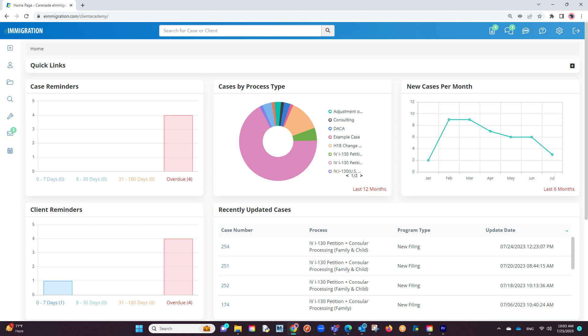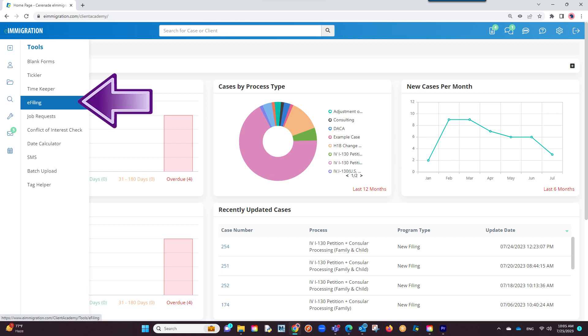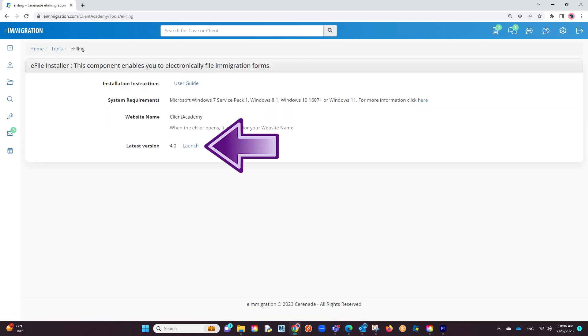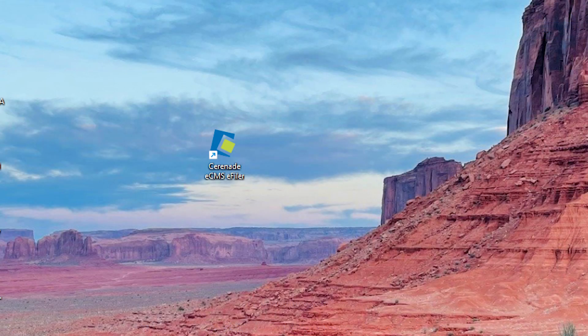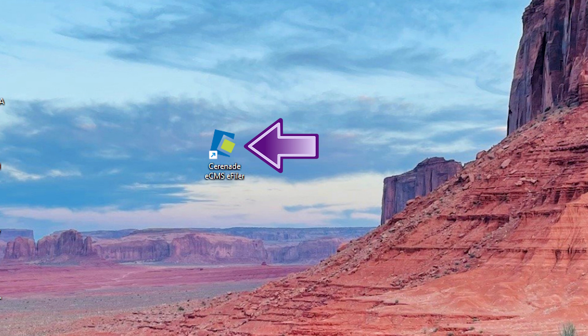To download the e-filing application, go to the tools section on the left and select e-filing. You will see a launch button to download and once downloaded you will install it to your computer. Once downloaded you should be able to find it on your computer as Serenade ECMS e-filer.